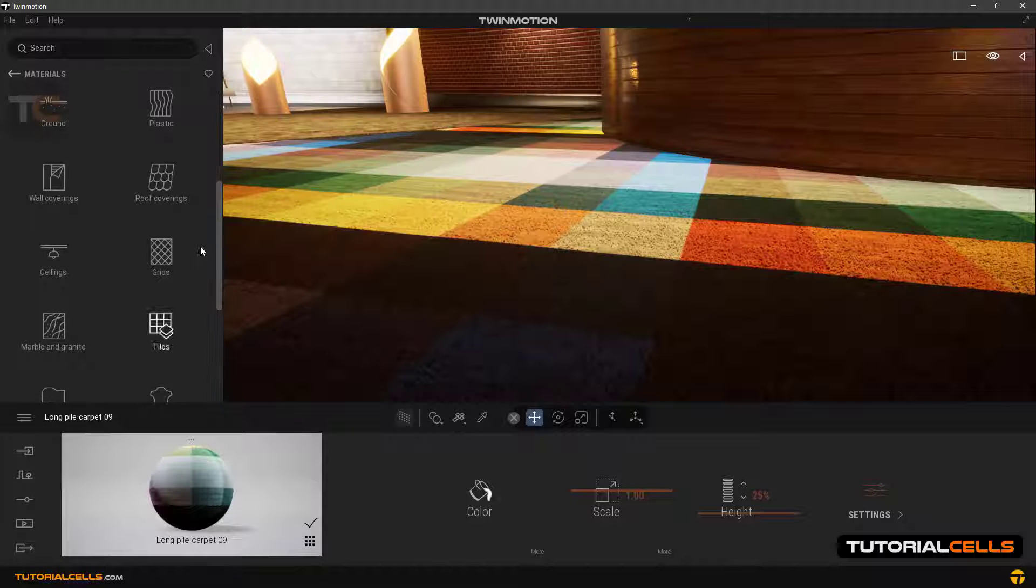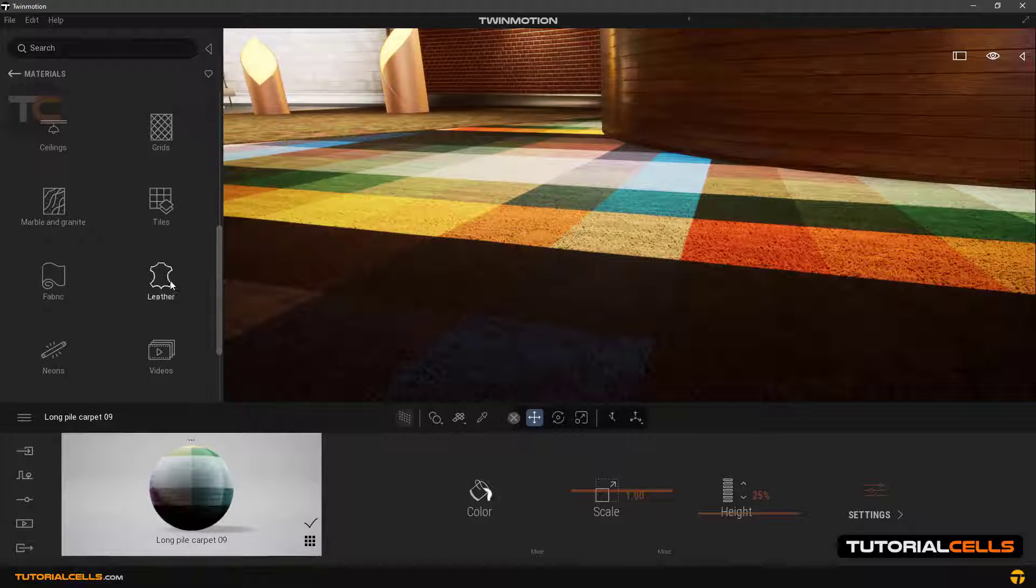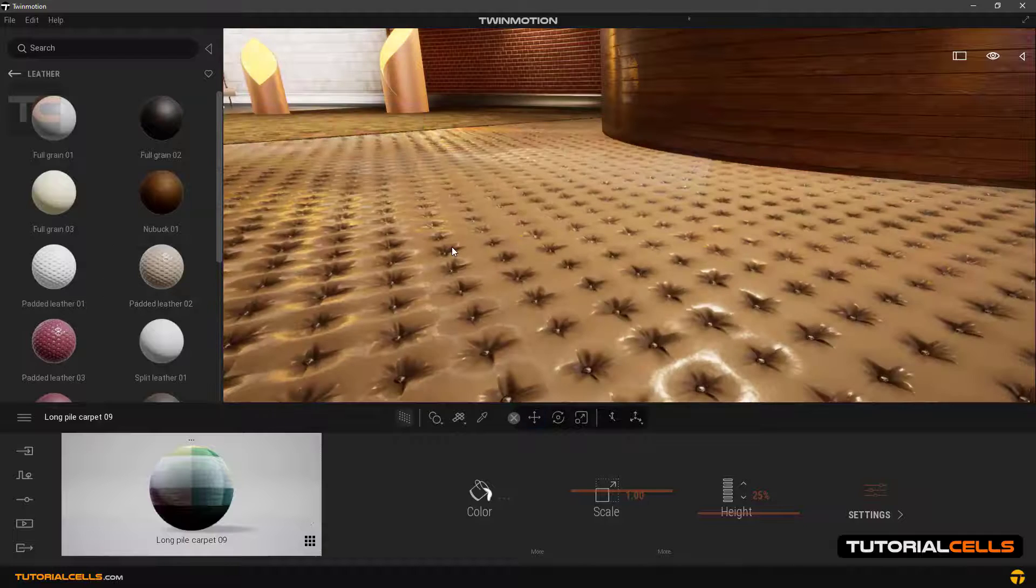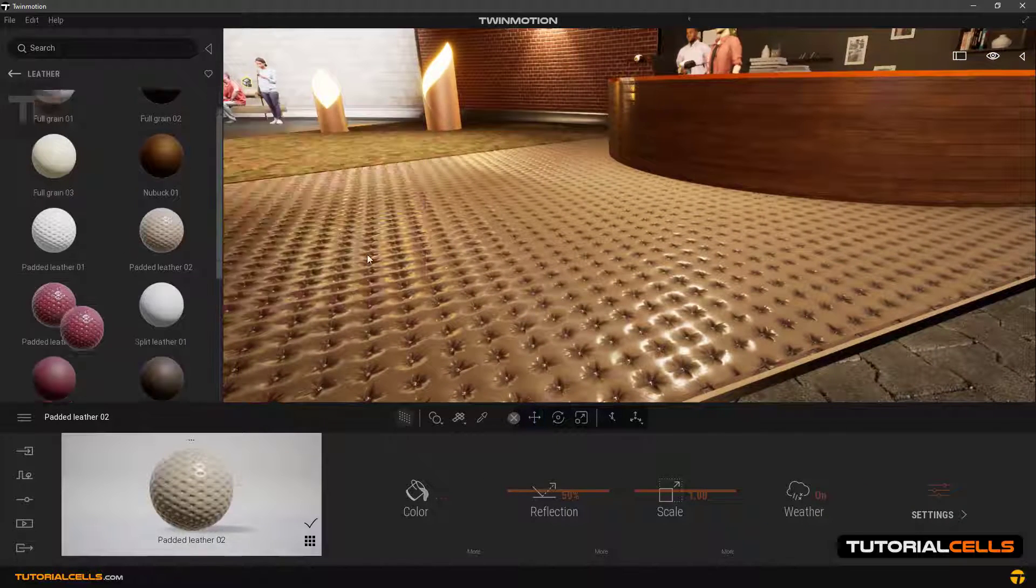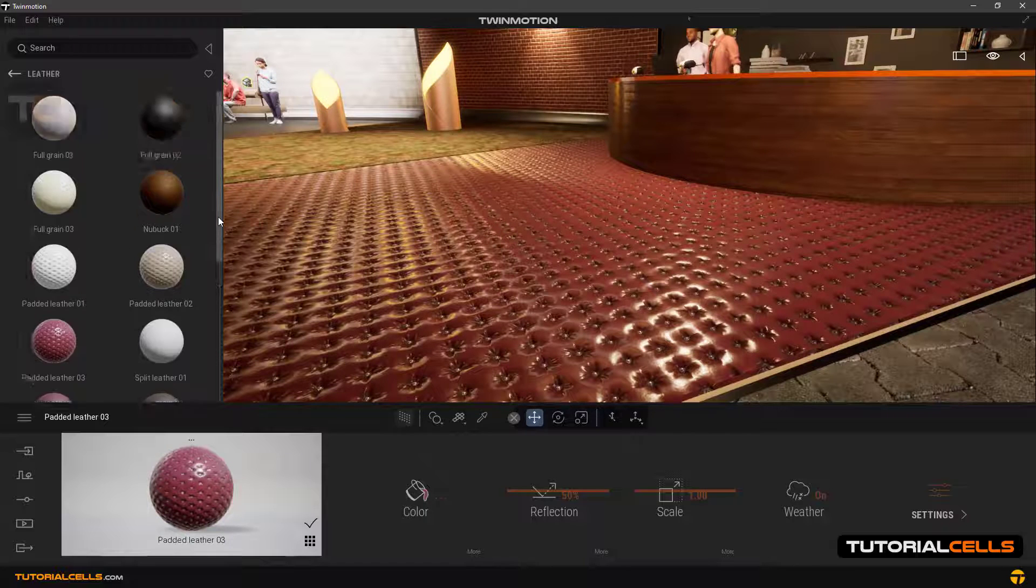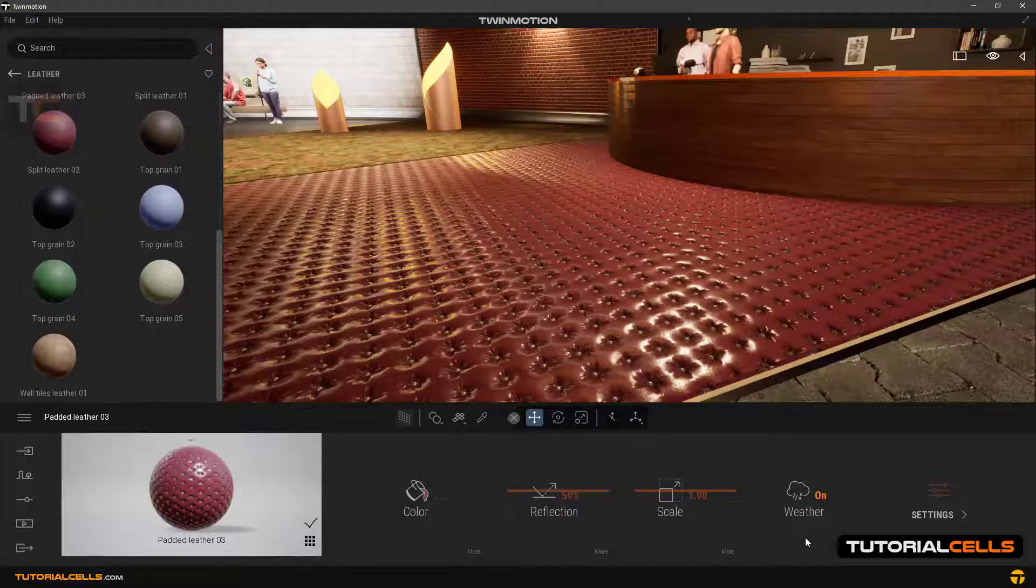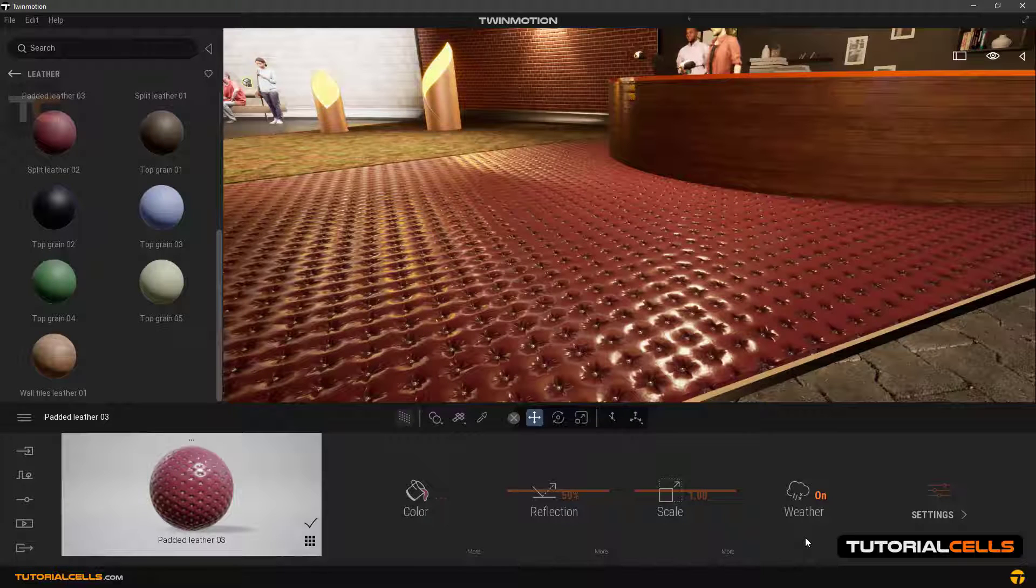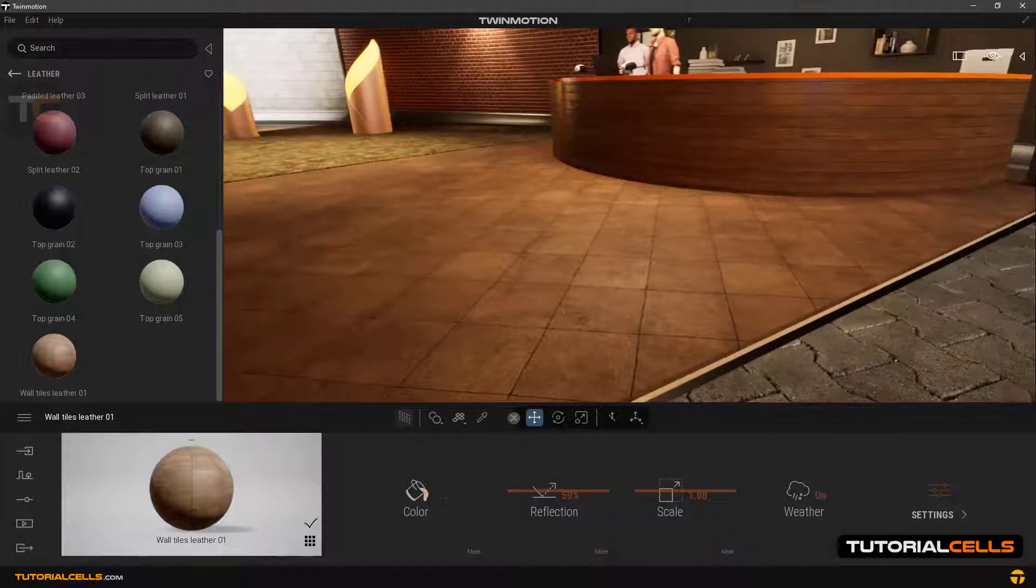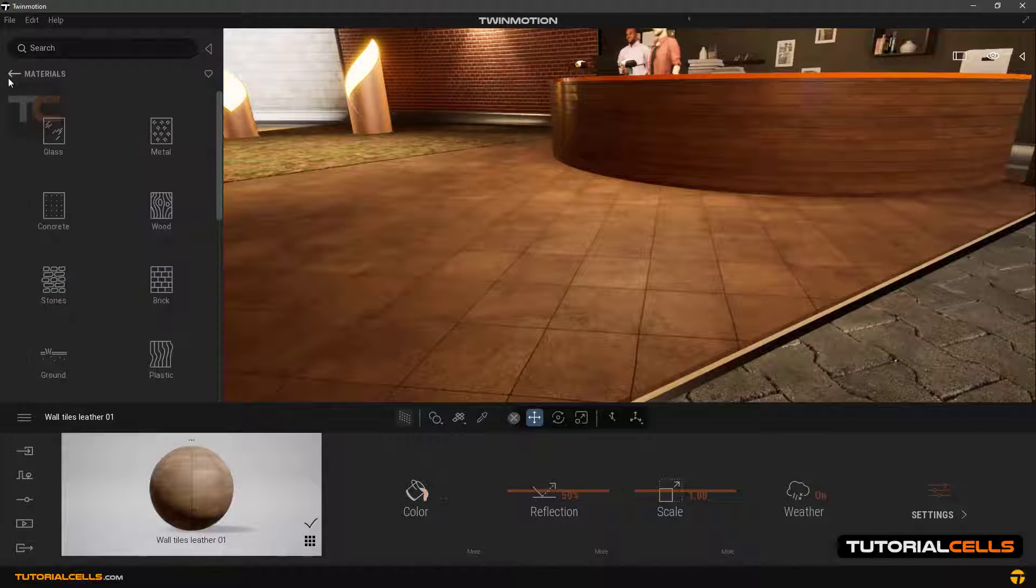Another category is leather. We have beautiful leather here you can use. Nice. The settings are the same as before. You can refer to the previous lessons. You can use all of that.